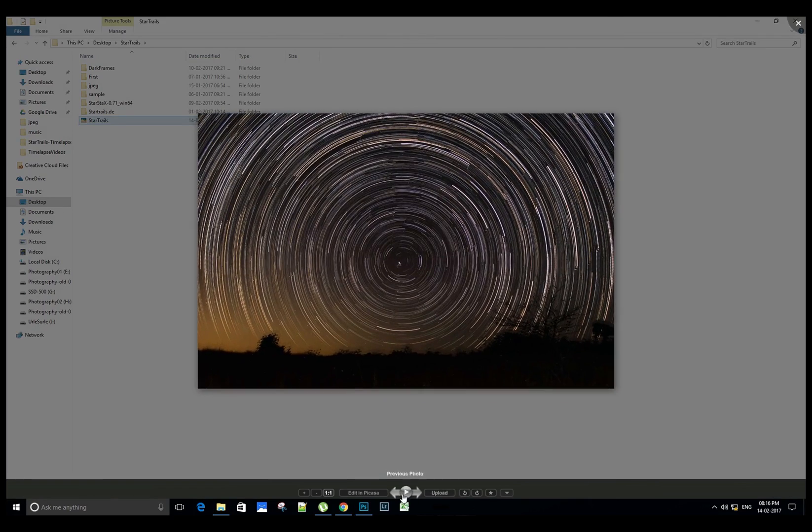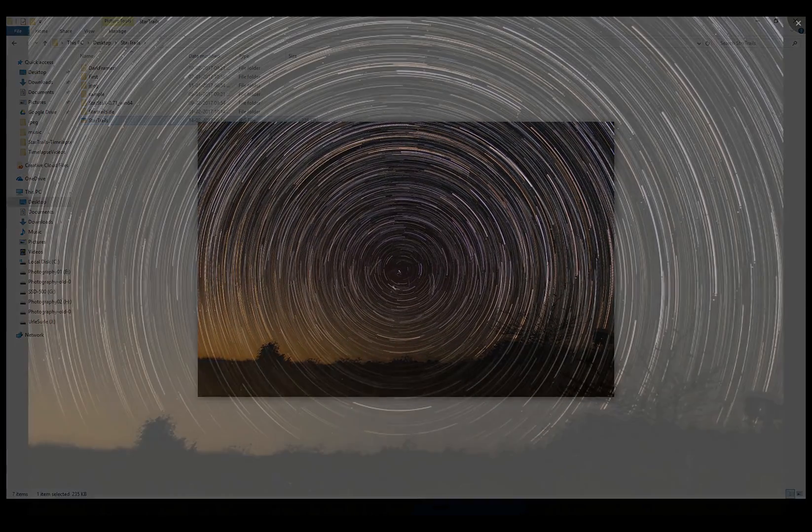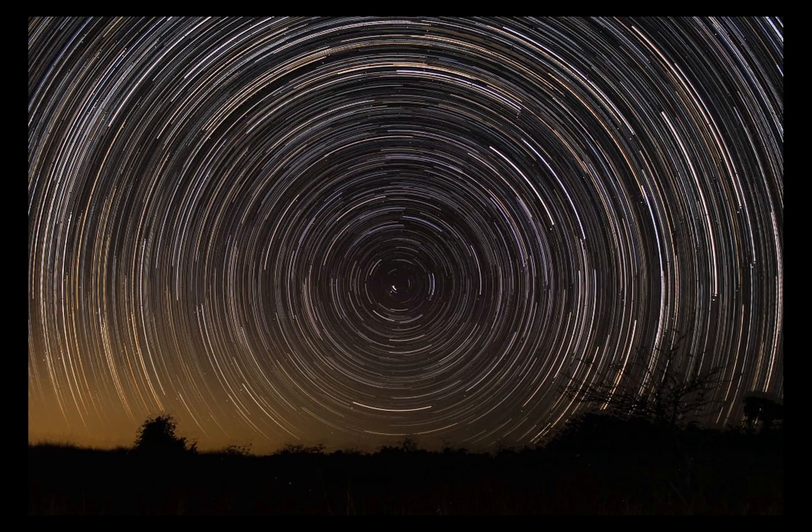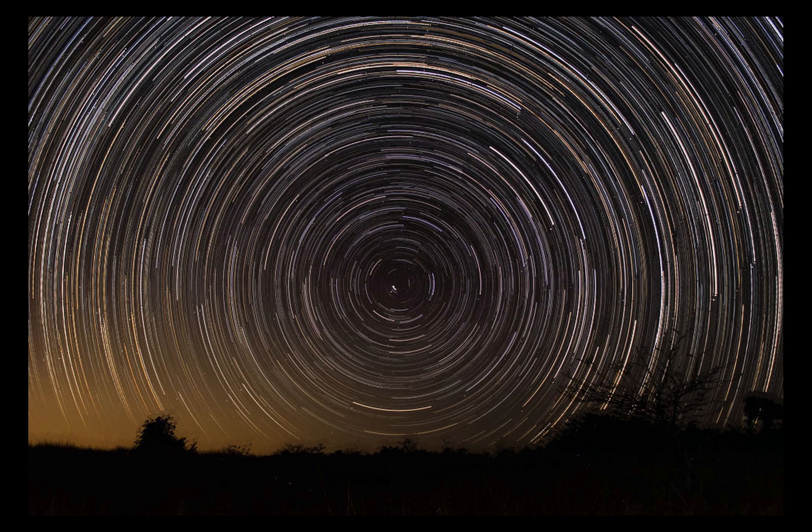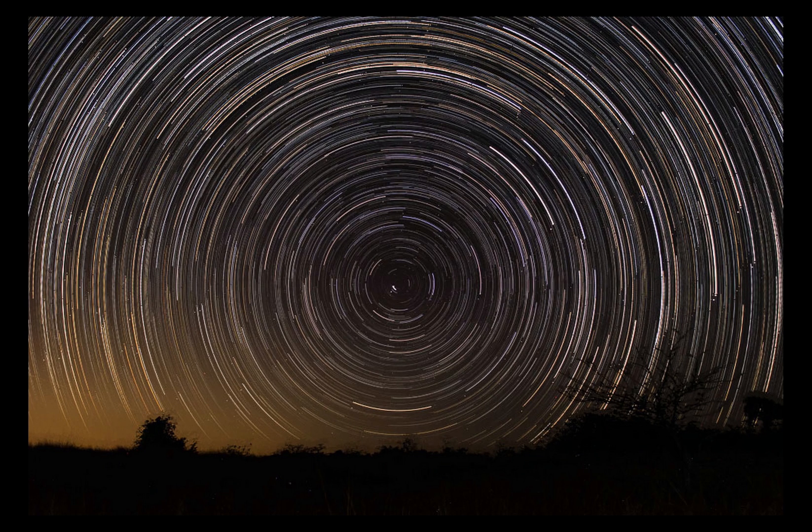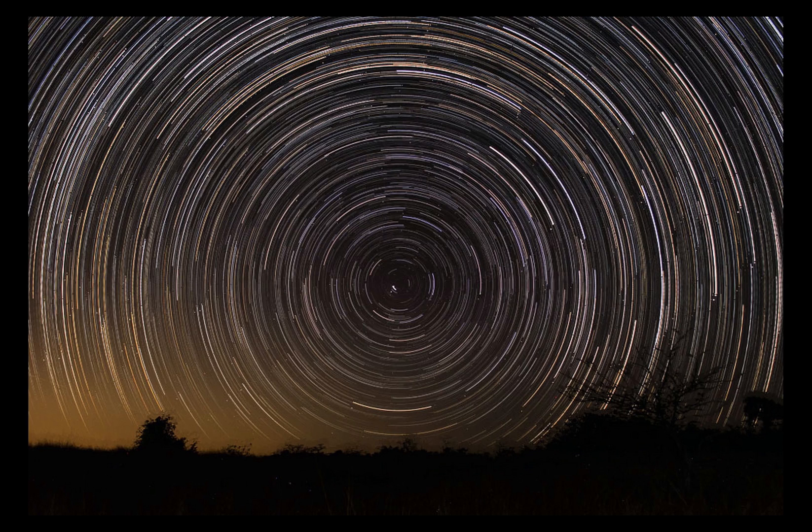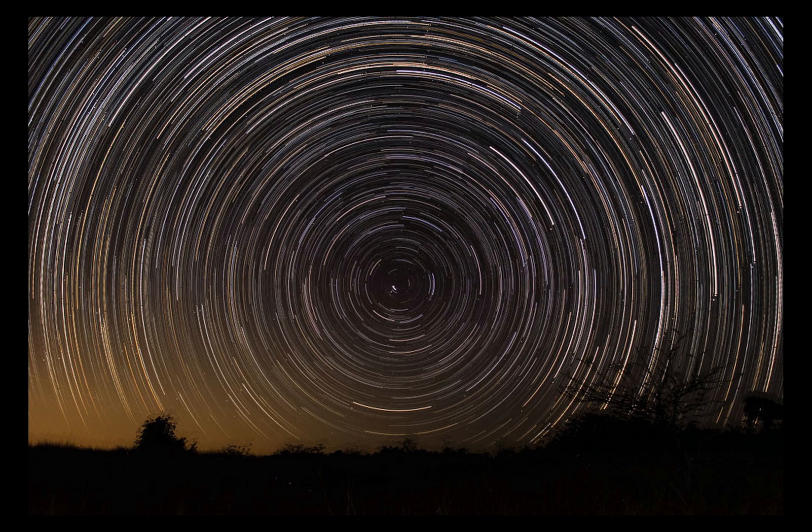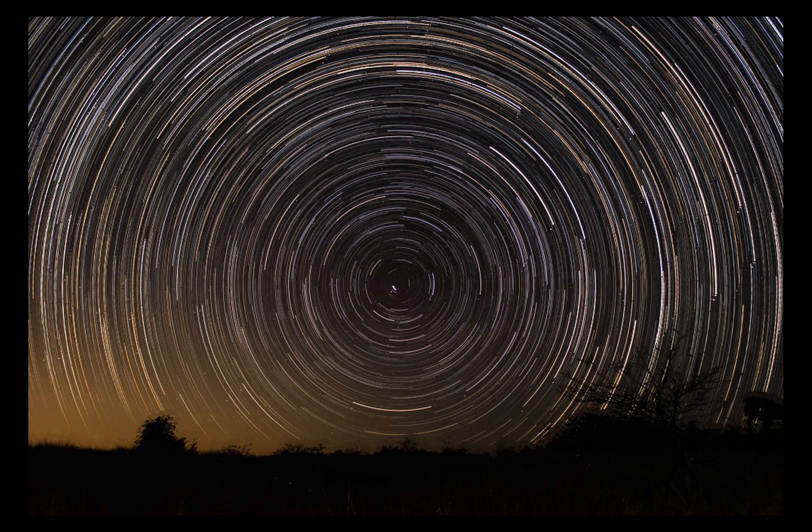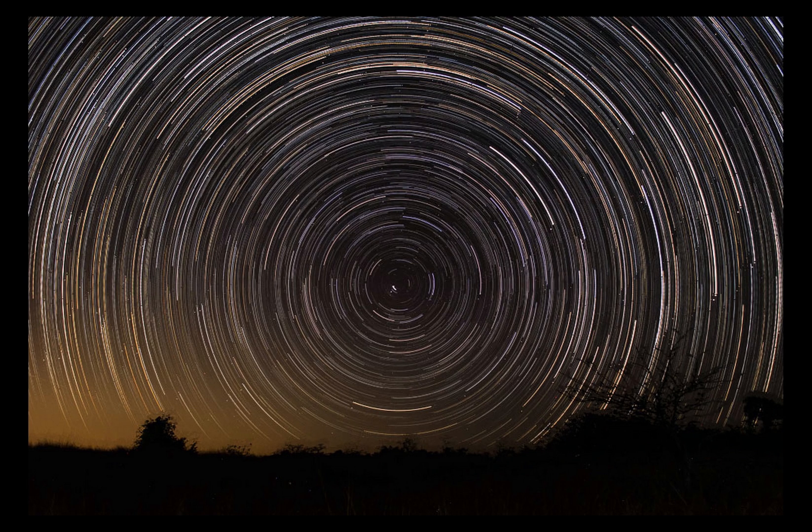Here we have the final star trail image. Adobe Bridge and Photoshop is one of the best combinations to create star trail images. Hope you have liked the tutorial. Kindly like, comment, and subscribe for more videos. Bye for now, happy star trailing!